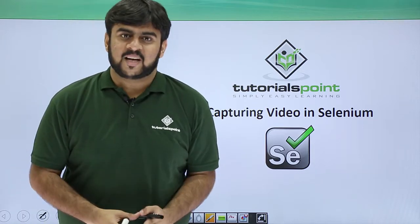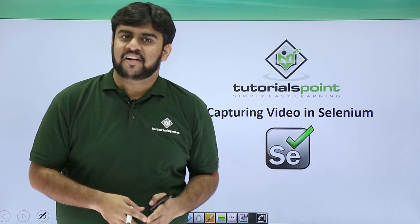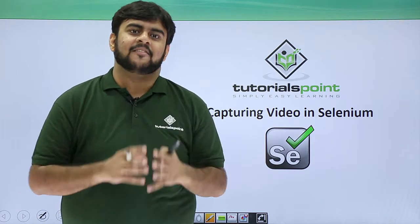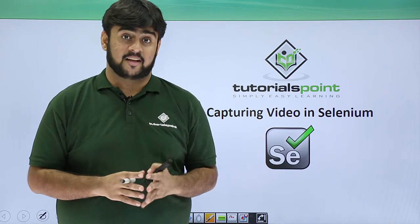Hello guys, welcome to TutorialsPoint. This video we would be seeing for capturing video in Selenium.